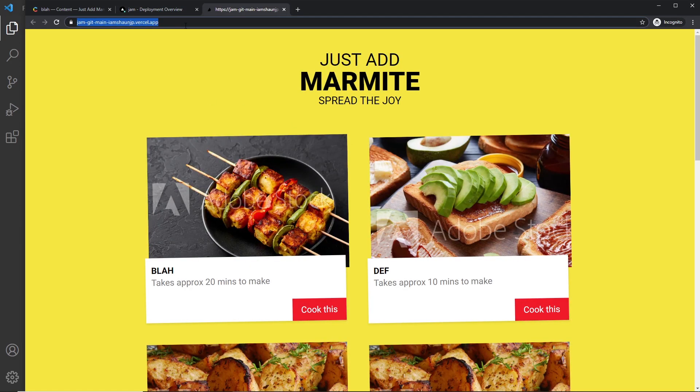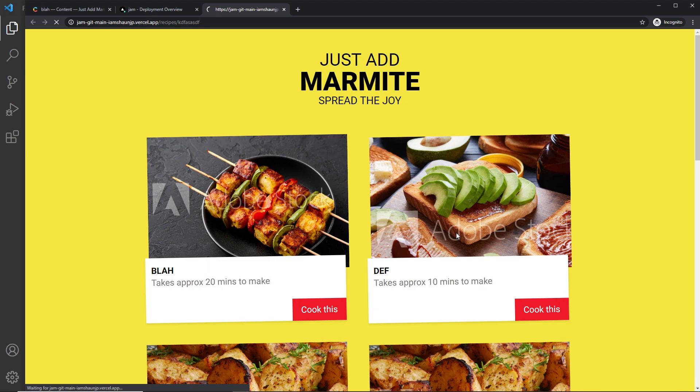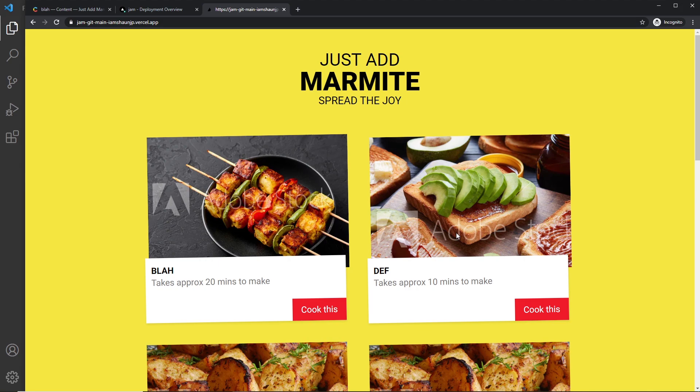And if we try to go to a random recipe that doesn't exist, so forward slash recipes and then any old rubbish after that, press enter, we see the fallback infinitesimally and then we get redirected to the home page because it doesn't exist.